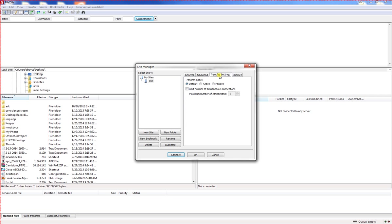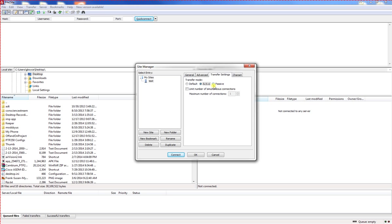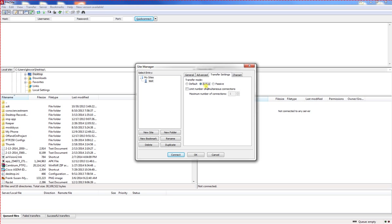Now go to the transfer settings. This is the most important part of this process. Under the transfer mode, we want to switch from default to active. Currently, the default is passive, and if there's a problem, it's supposed to switch over to active. It doesn't usually do that, which leaves us with the problems of negotiation and authentication. Active makes everything go across port 21 and doesn't randomly pick a port.